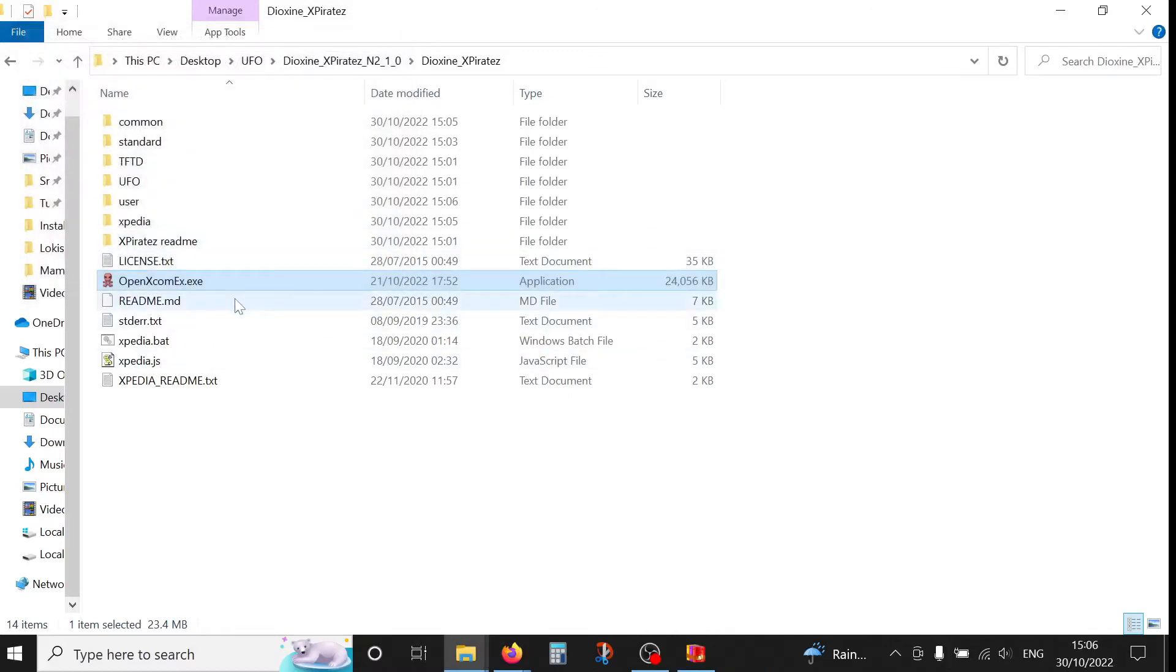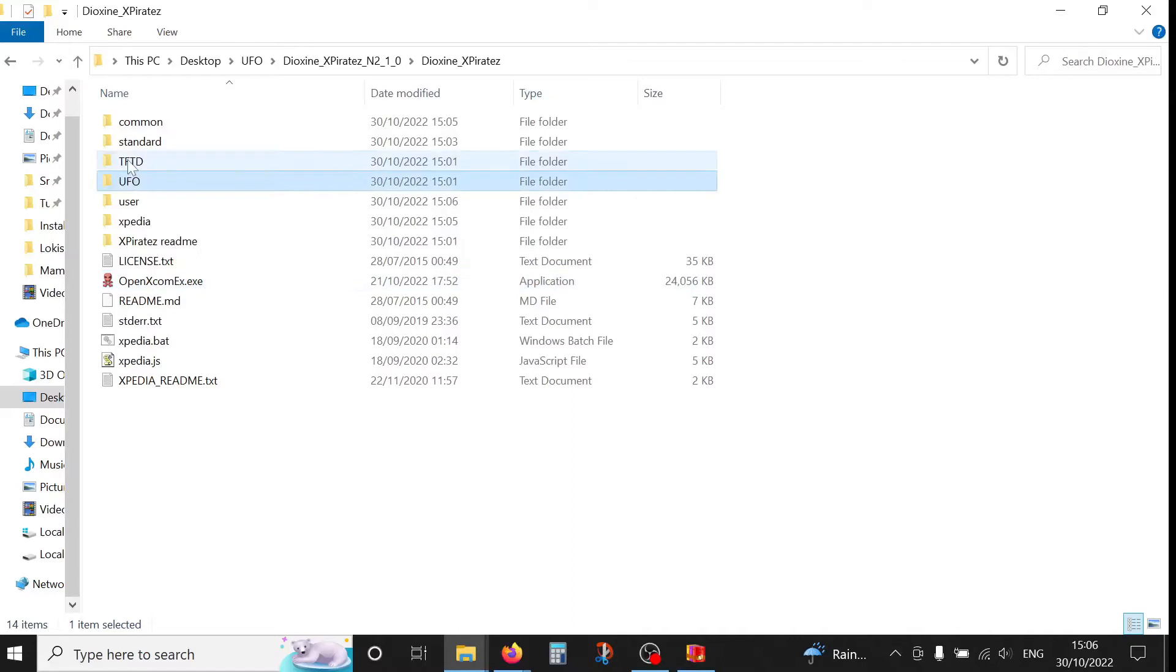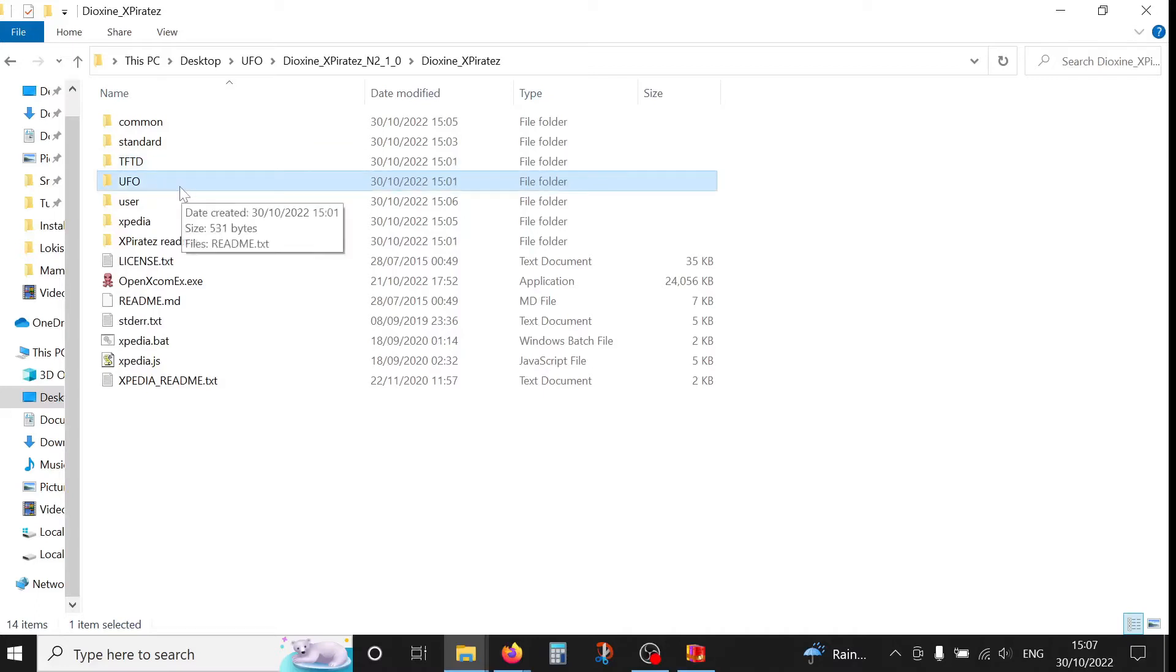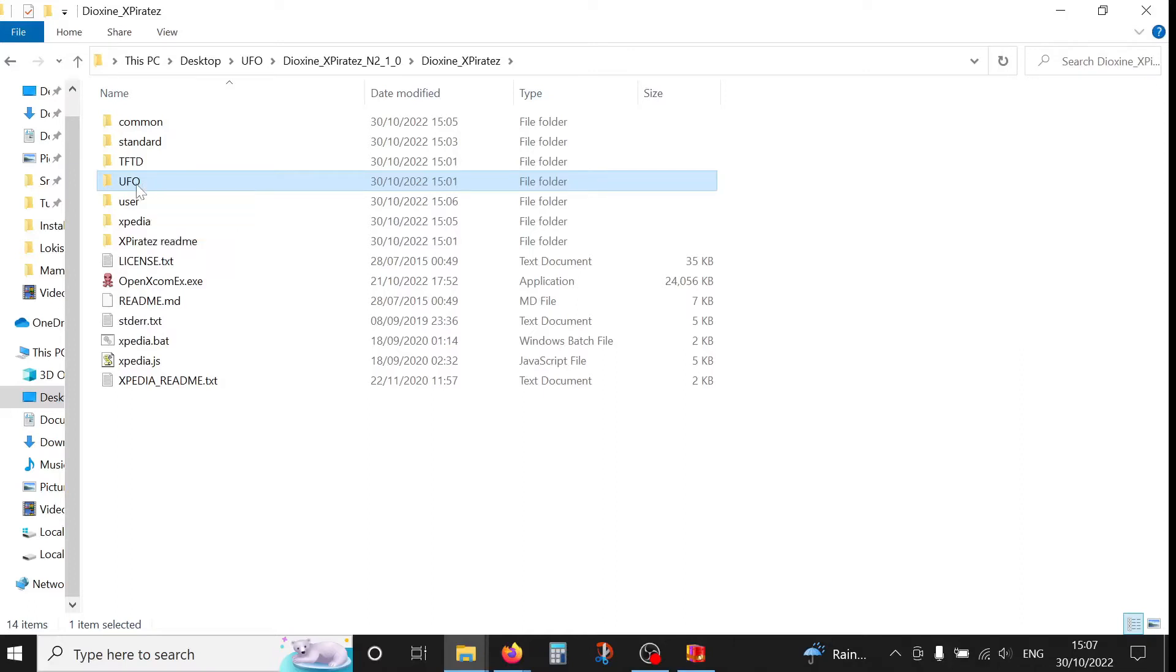Now what we need to do is to transfer the base game files into these two folders. So this one stands for Terror from the Deep and this one stands for UFO Defense. One base game is enough, so either game you have, just transfer the base files in here.